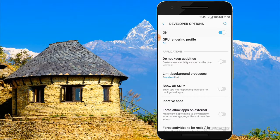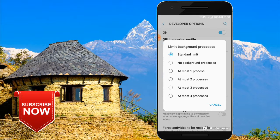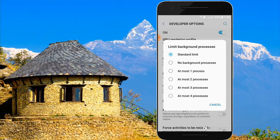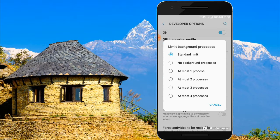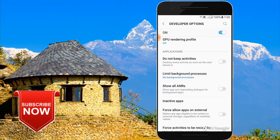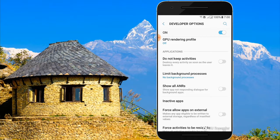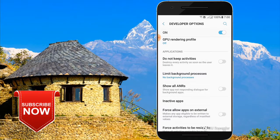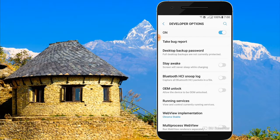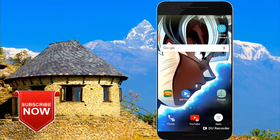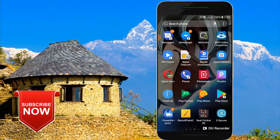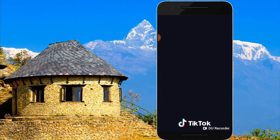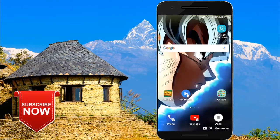Now go to 'Limit Background Process' and click on it. Select 'No Background Process' — click on this so your apps run faster. This change makes your smartphone faster.